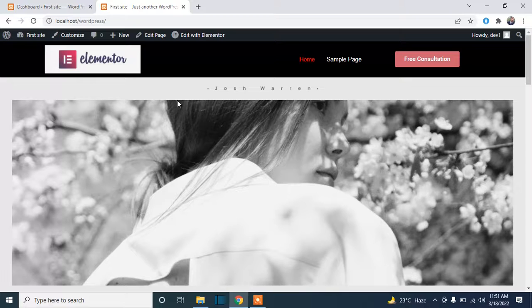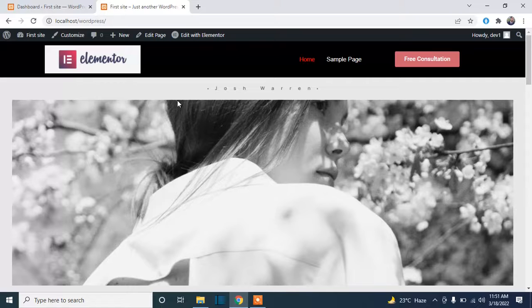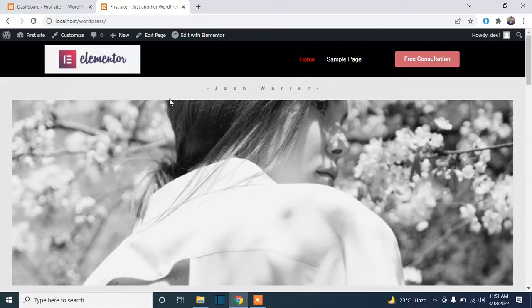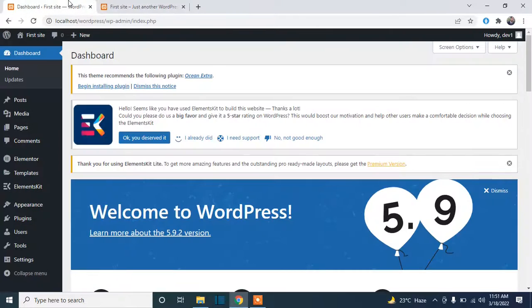So I will show you how you can change the front page. Just go to your dashboard and click on Settings, go to Reading, and click on it.